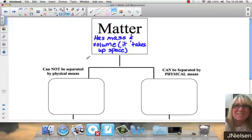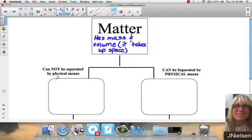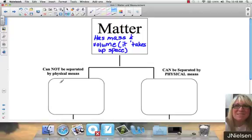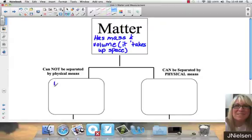There are two ways we can talk about matter. First, we have matter that cannot be separated by physical means, and then we have matter that can be separated by physical means. Physical means include things like evaporation, filtration, distillation, and chromatography. Matter that cannot be separated by those physical means is called pure substances.